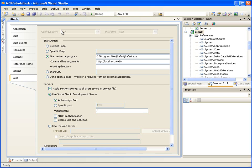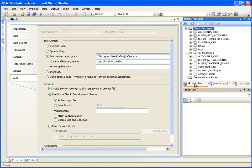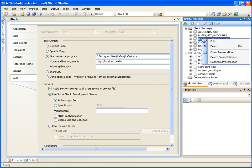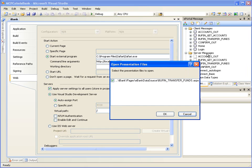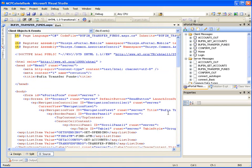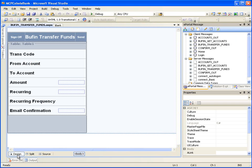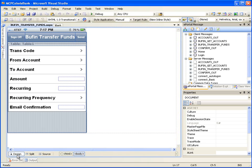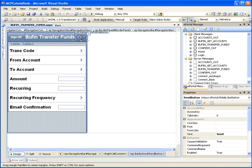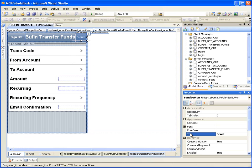Now let's make the changes on the Transfer Funds page. In the ePortal message window, right-click on the client message Bufin Transfer Funds and click Open Presentation. An Open Presentation Files dialog box is displayed — click OK. This opens the Bufin Transfer Funds .ESPX page. Click on the Design tab at the bottom left corner to switch to Design View. Select the Send button, and in its Properties window change the text field value from Send to Transfer. Let's save the changes.